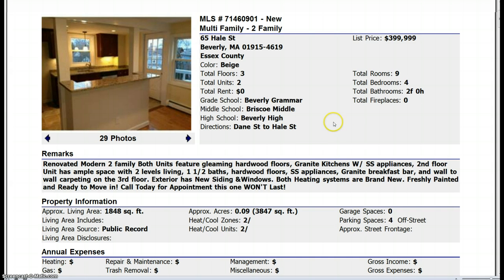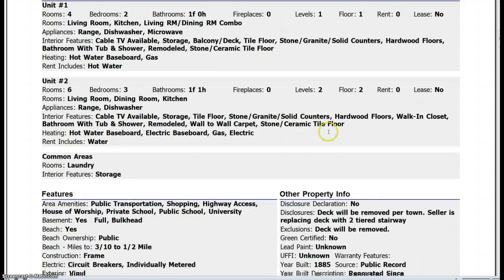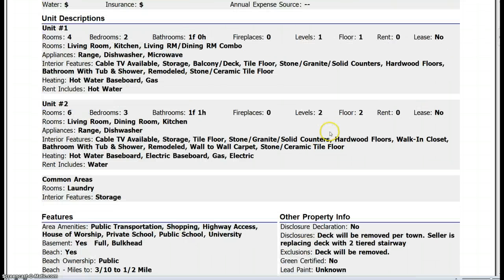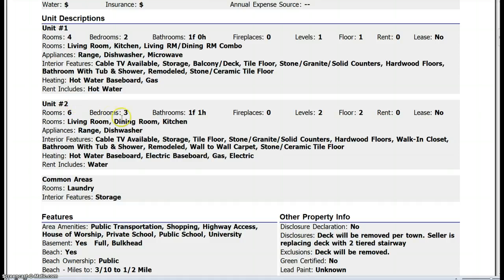The only point of concern is up here they have total bedrooms is four. And down here we see that unit one has two bedrooms and unit two has three bedrooms, which would be five. So you want to look into that, but it's probably just a mistake.